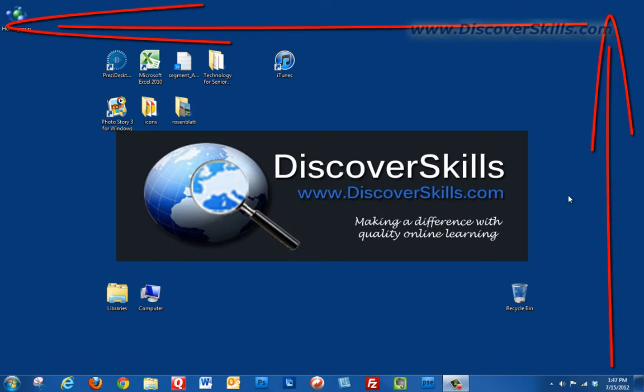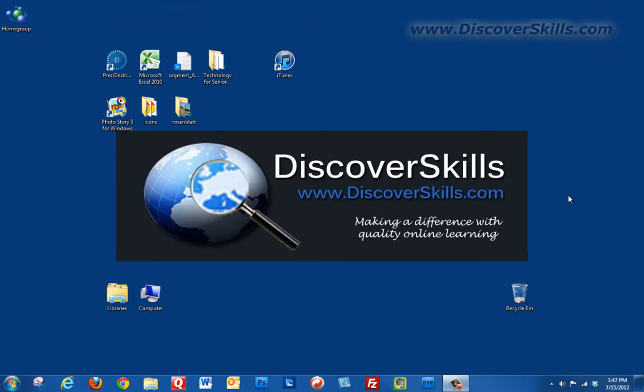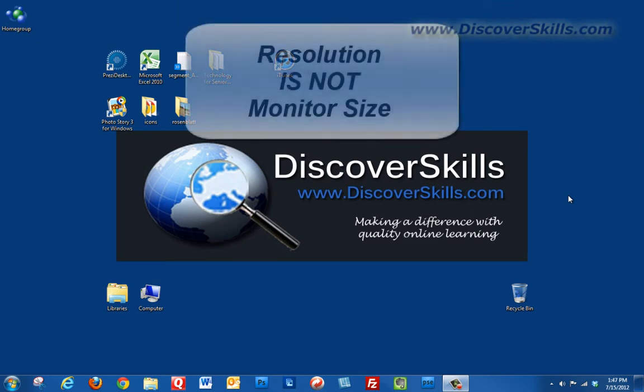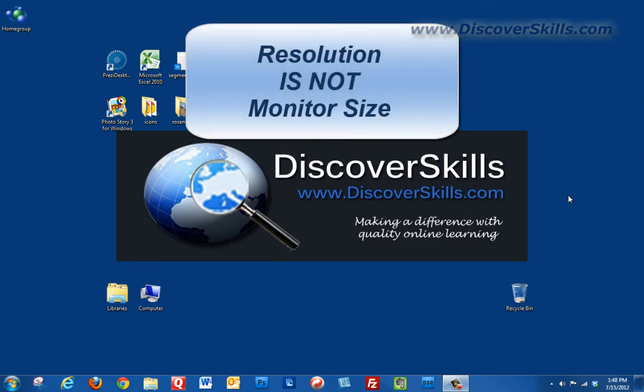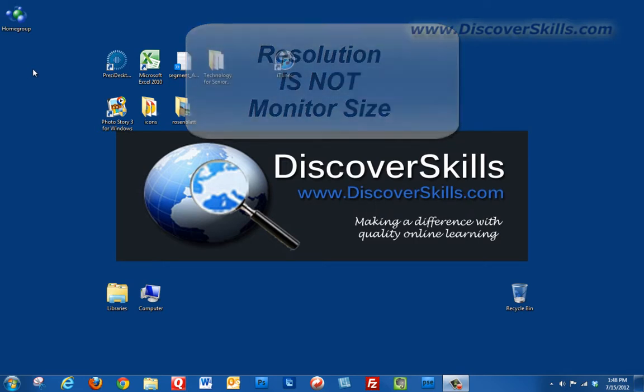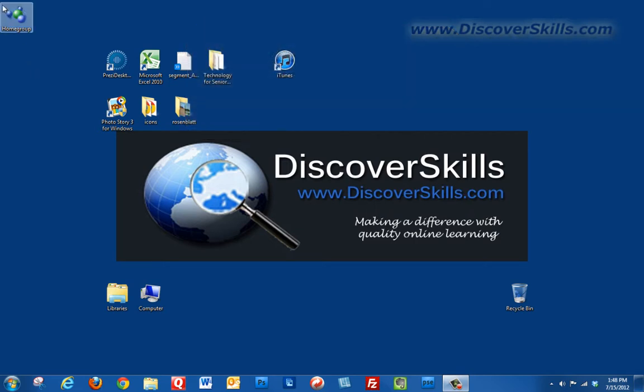This has nothing to do with the size of your monitor. You may have a 19 inch, 21 inch, or 24 inch monitor. That's simply the physical size of the monitor measured diagonally across the screen.